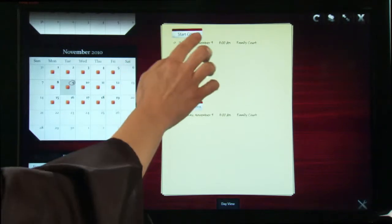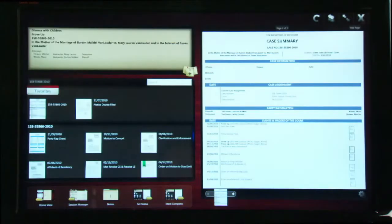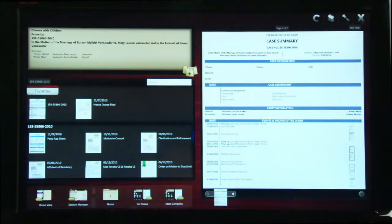When the judge taps the current session, the first case prepared by the clerk is displayed. Now let's take a look at an open case.